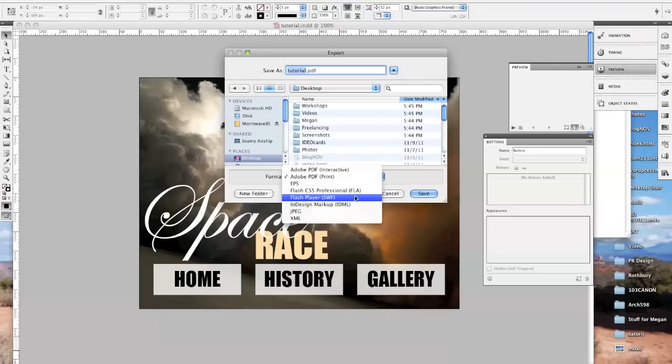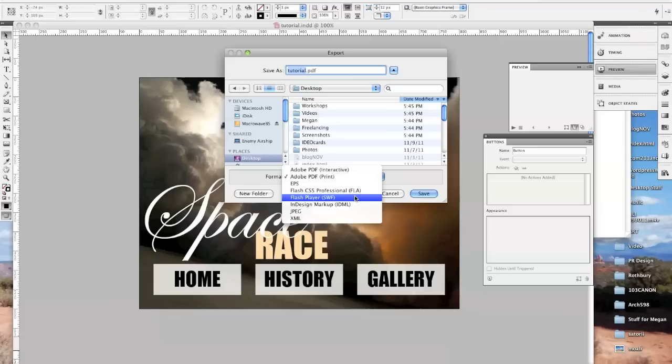When you make something in the actual program Flash, you actually save it as a document that ends with .fla for Flash. This SWF stands for Shockwave Flash. Shockwave is the company that used to own Flash, so it's a little confusing.